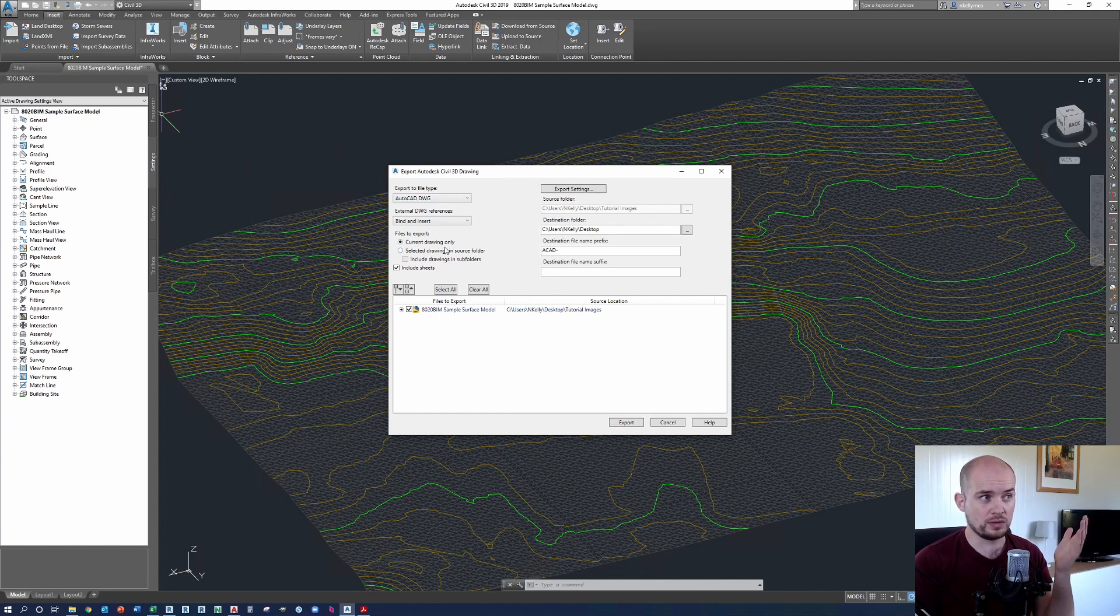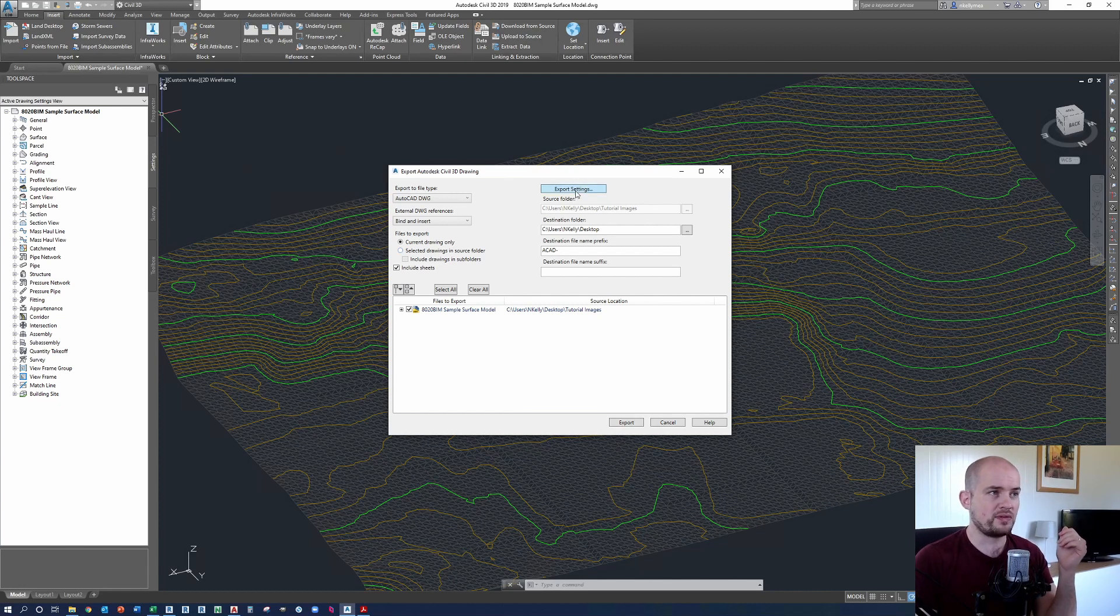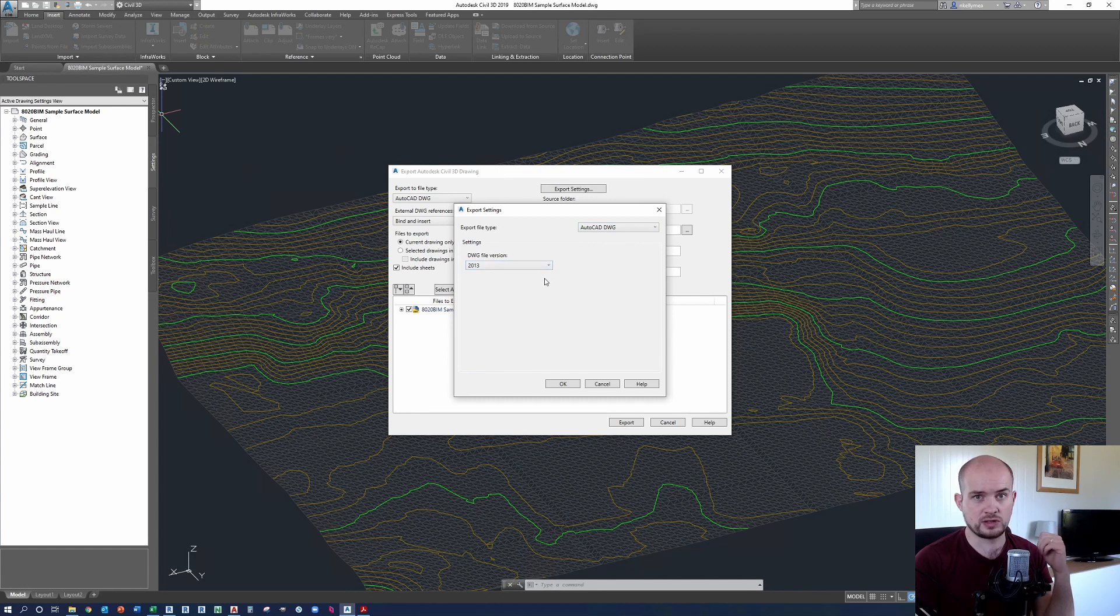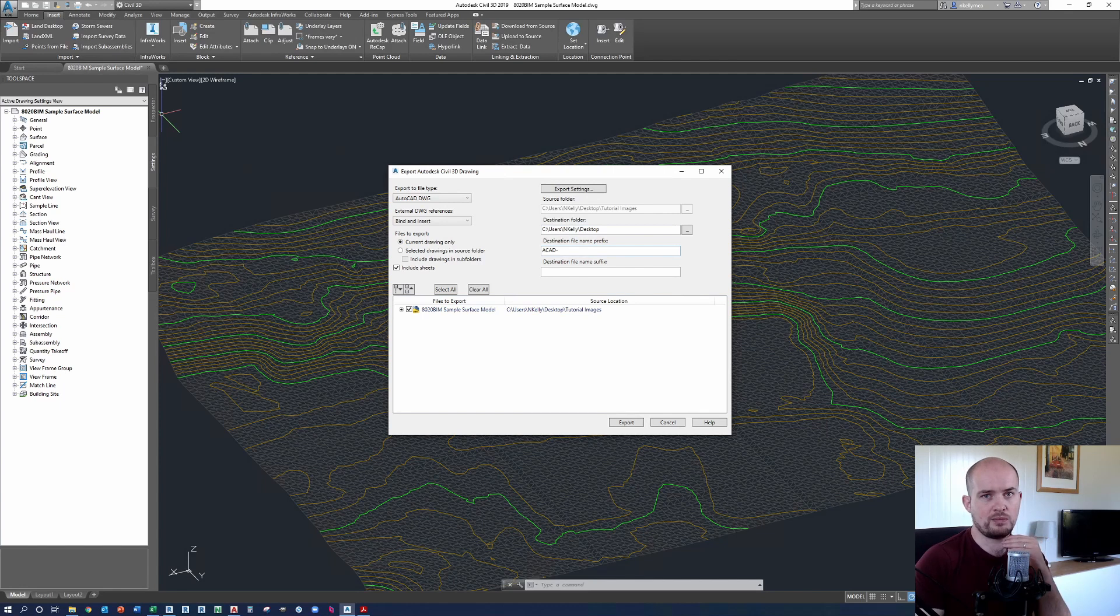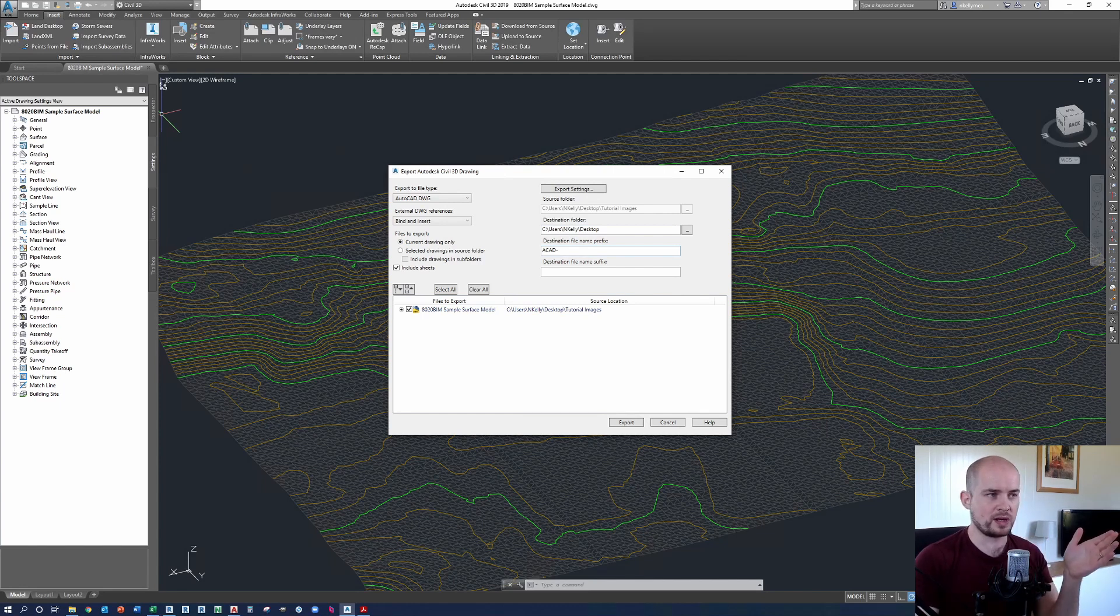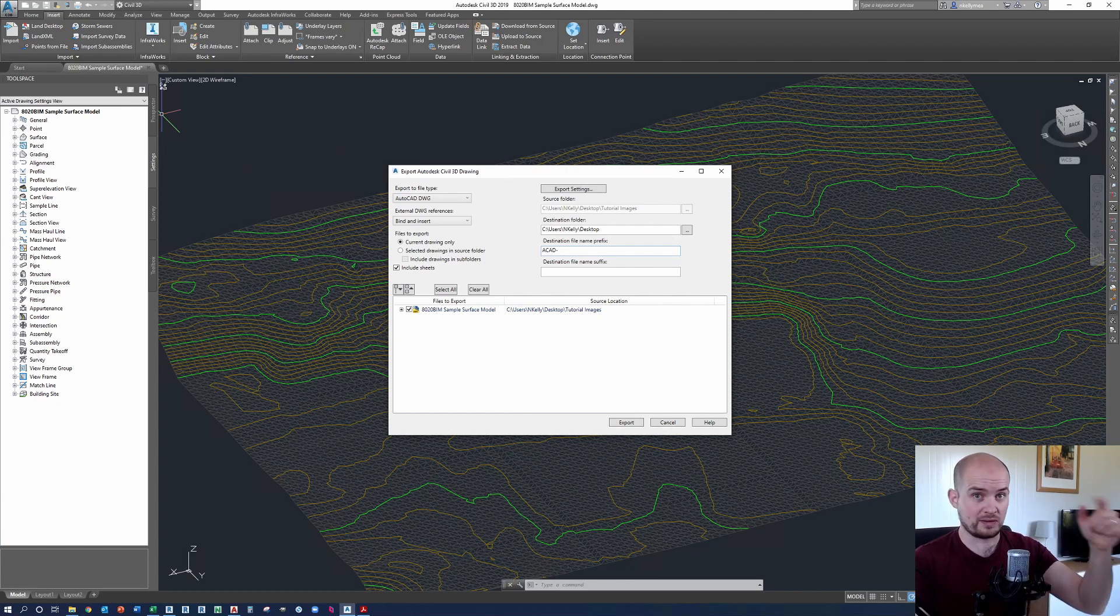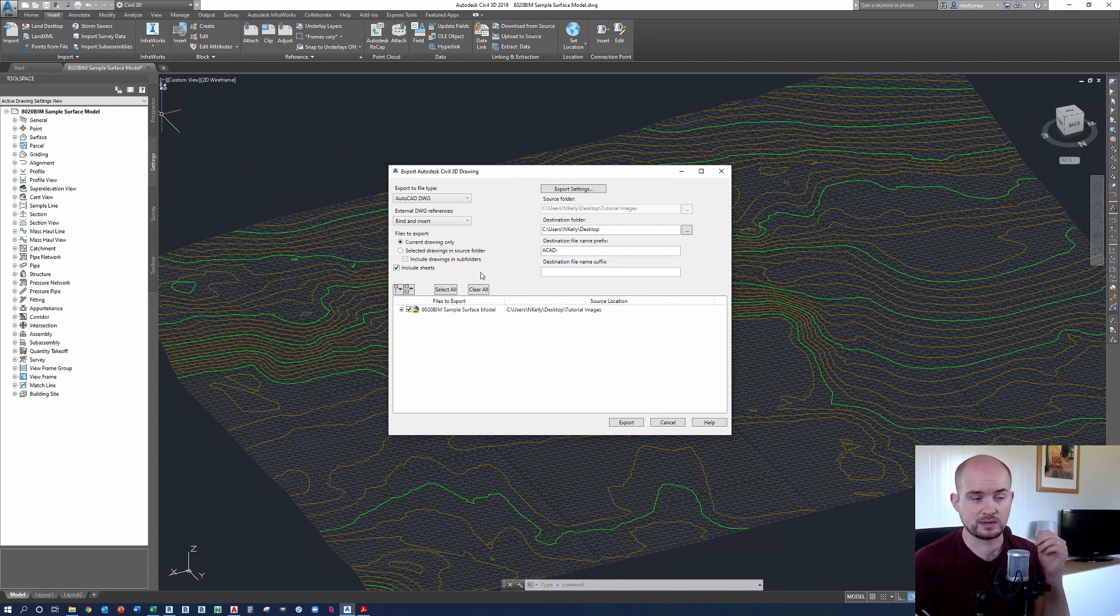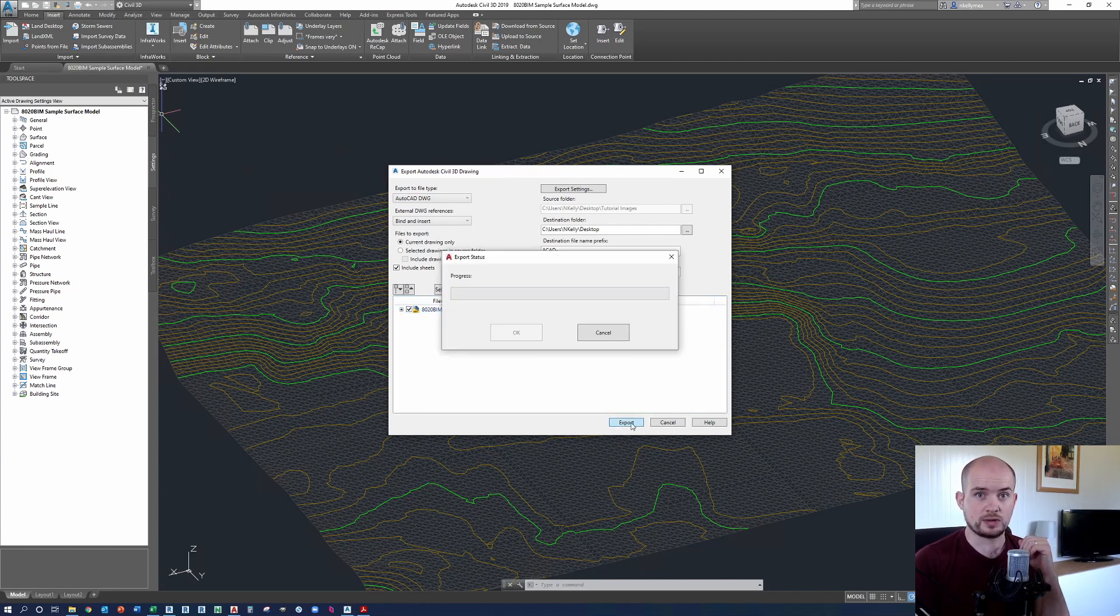In the export to file type, we can select AutoCAD DWG or DGN. Obviously, we're working in standard CAD. So we're going to press DWG. We could say current view only, current drawing only. We don't have any other drawings to include in this. We can define export settings if we wish here. And so I'm going to say DWG version 2013 here. We can decide and name prefix and suffix. So because we're going from a Civil 3D file, it's going to call it ACAD dash. And that means it's basically the AutoCAD version of the Civil 3D output. I'm just going to press export.